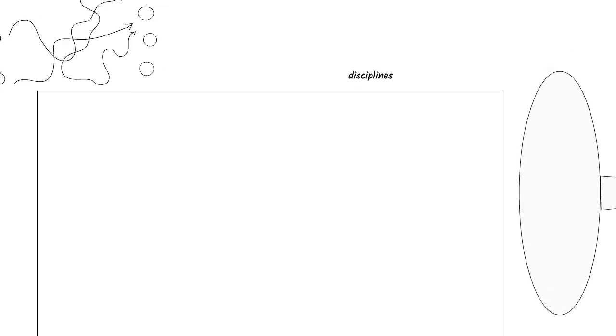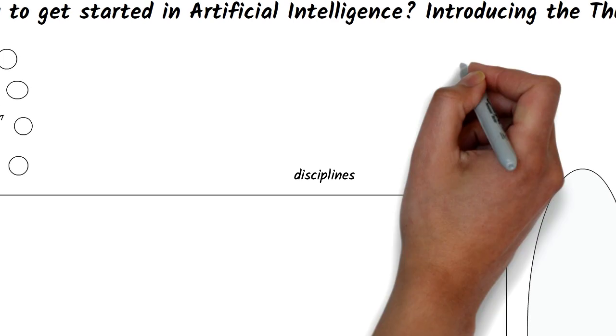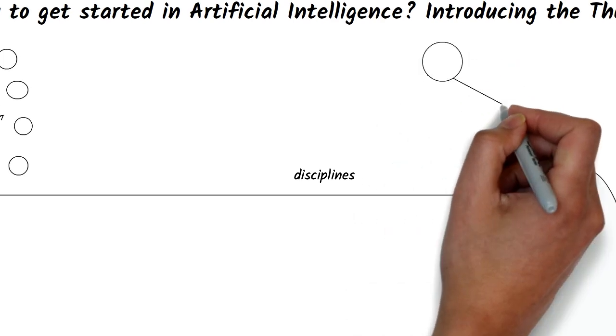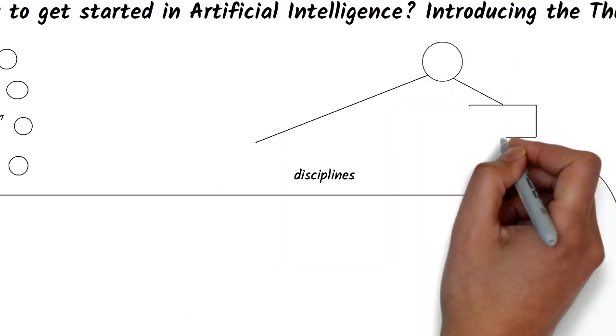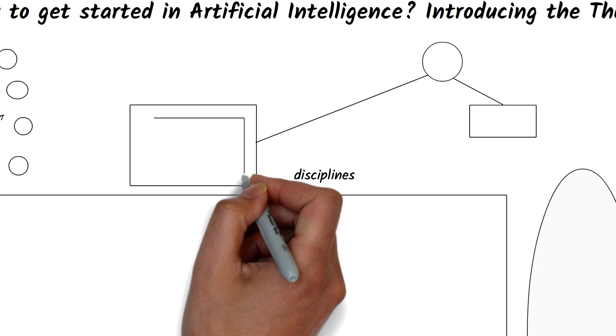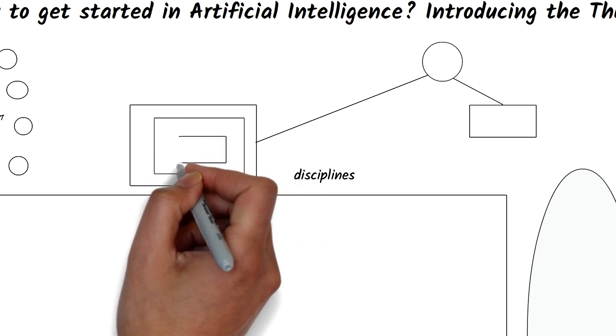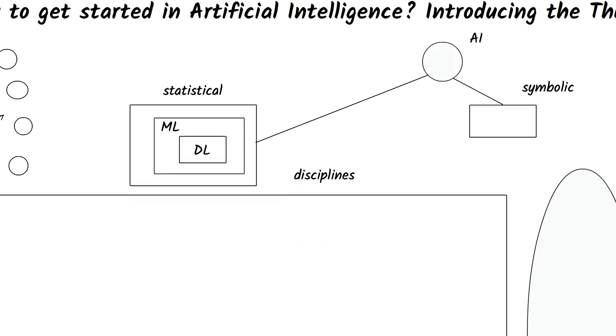There are two major branches of artificial intelligence. Symbolic AI uses symbols and shapes to represent information in computers. Statistical AI uses numbers to represent information in computers. Machine learning is the major discipline here.